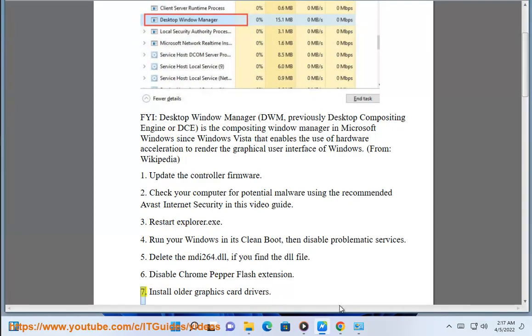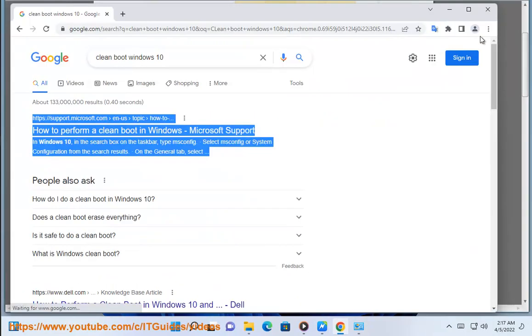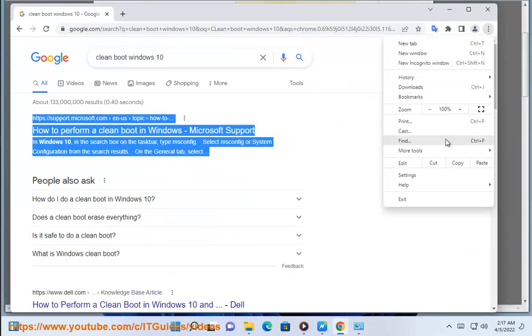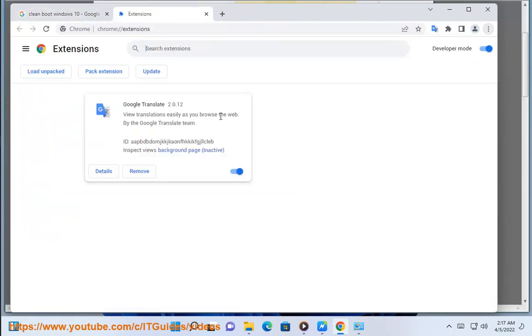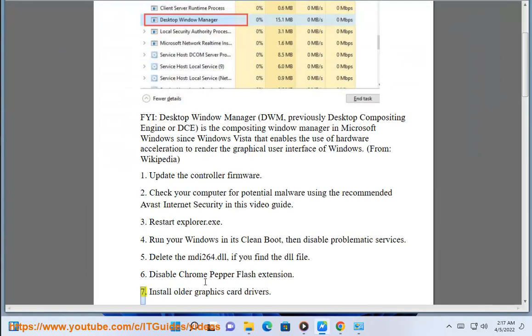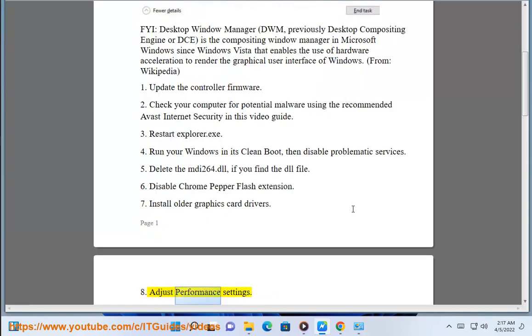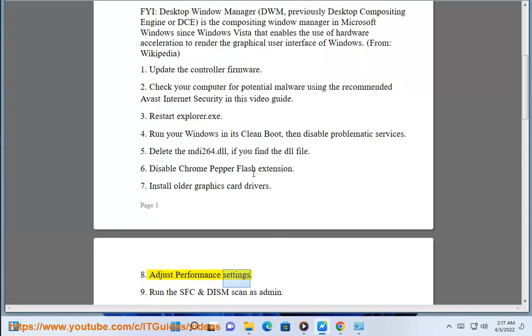7. Install Older Graphics Card Drivers. 8. Adjust Performance Settings.